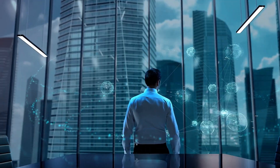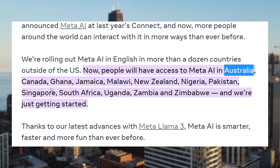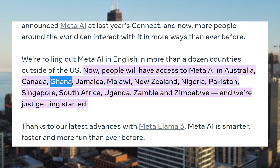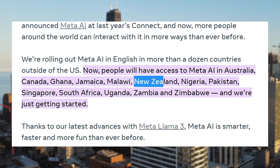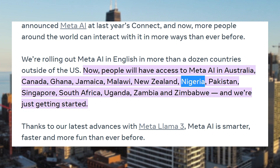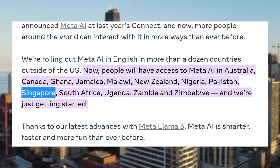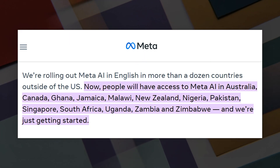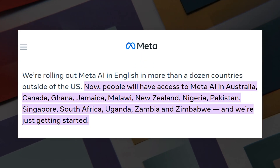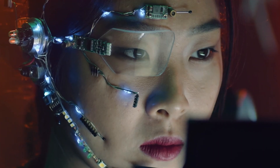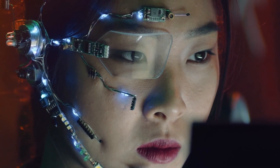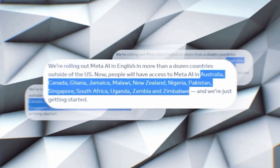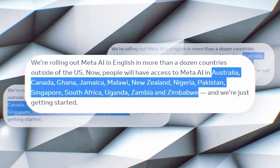Meta-AI is now available to people in Australia, Canada, Ghana, Jamaica, Malawi, New Zealand, Nigeria, Pakistan, Singapore, South Africa, Uganda, Zambia, and Zimbabwe. You might notice that Meta-AI isn't available in your country yet if you're not from one of the listed nations. Congratulations if you have access to LLAMA-3 in your country.